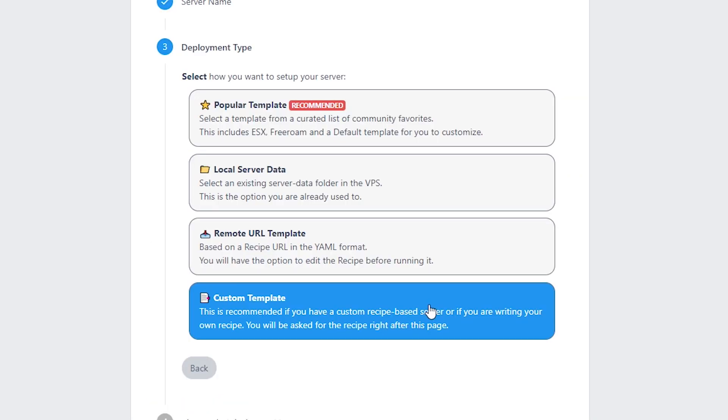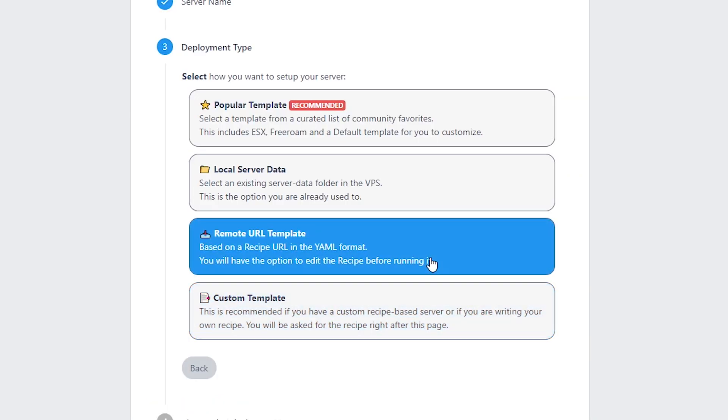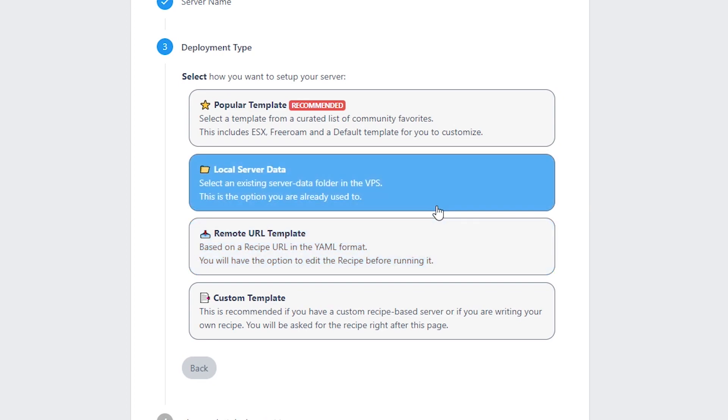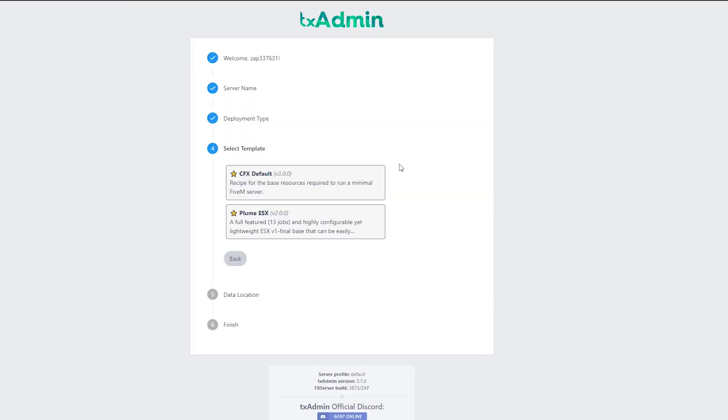Now we can choose how exactly we want to set up the server. There are several options here, but for this video I will choose the popular template option. I will leave a document link in the video description where you can read more about other deployment options.